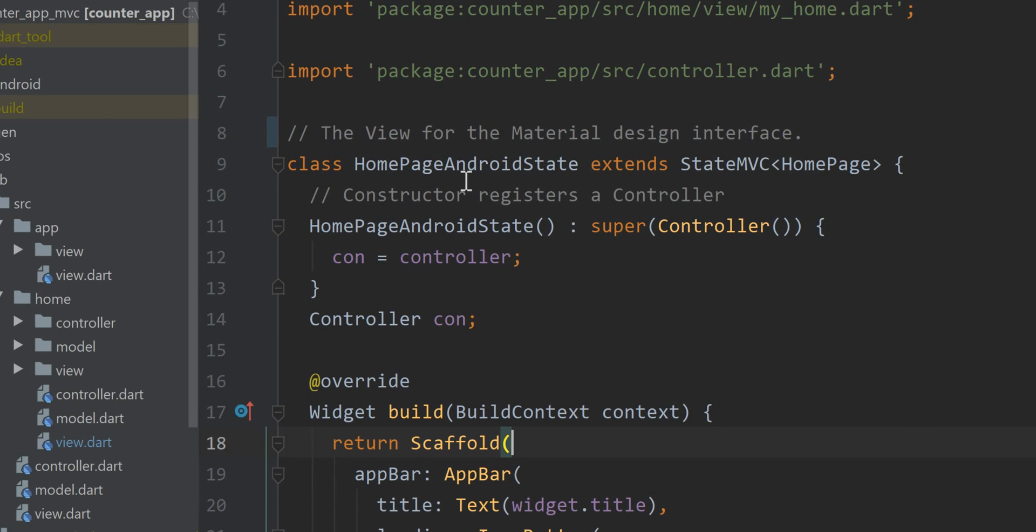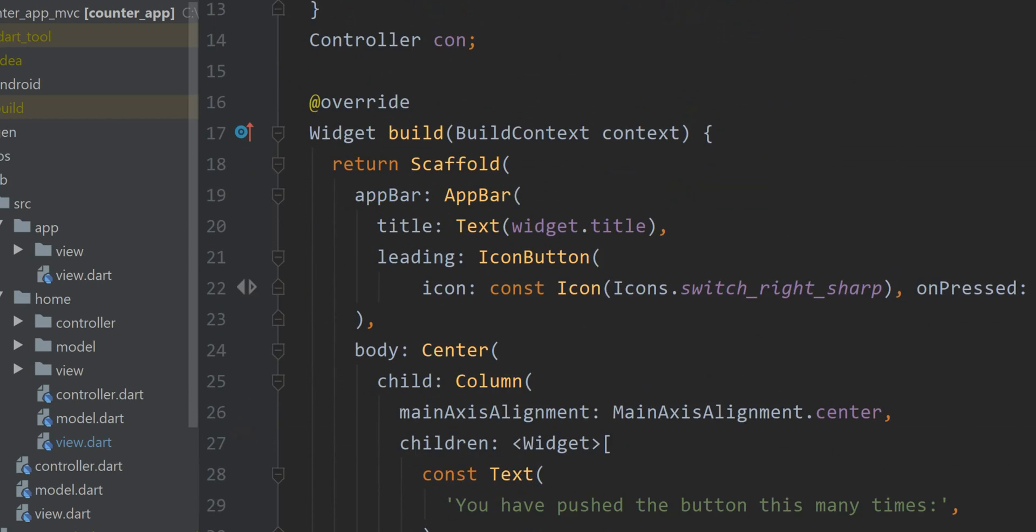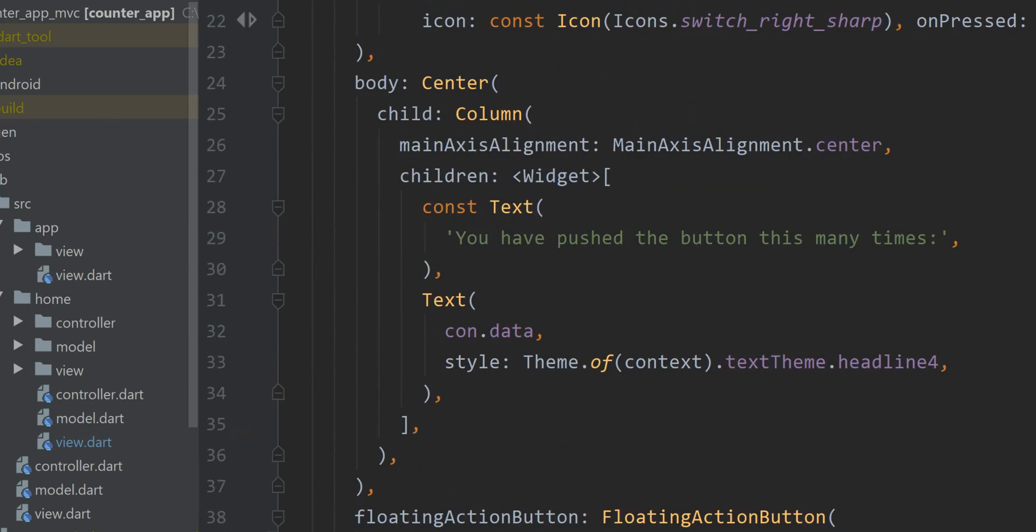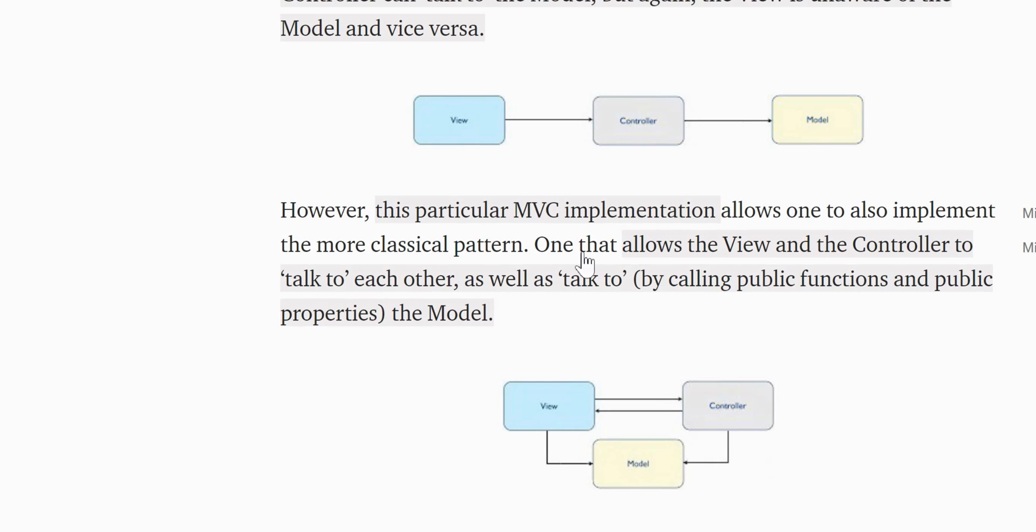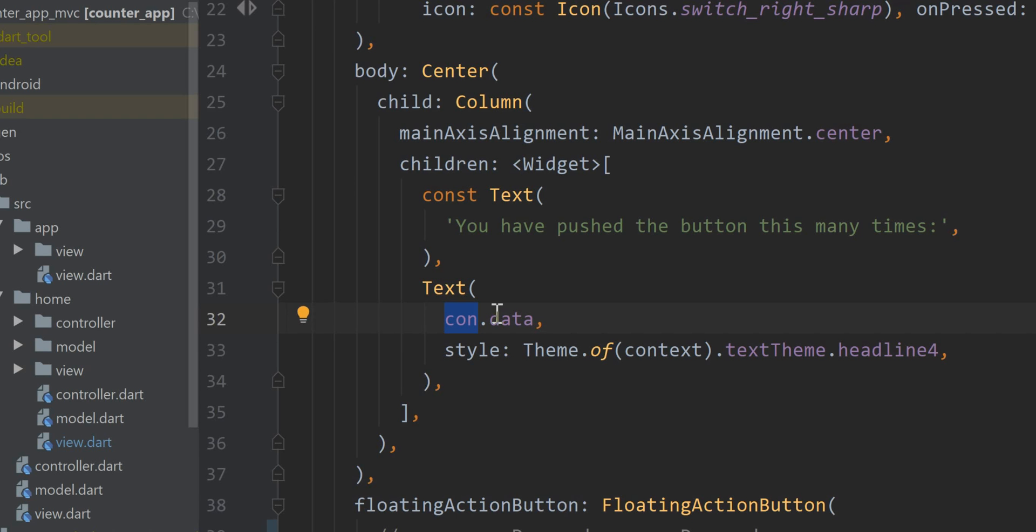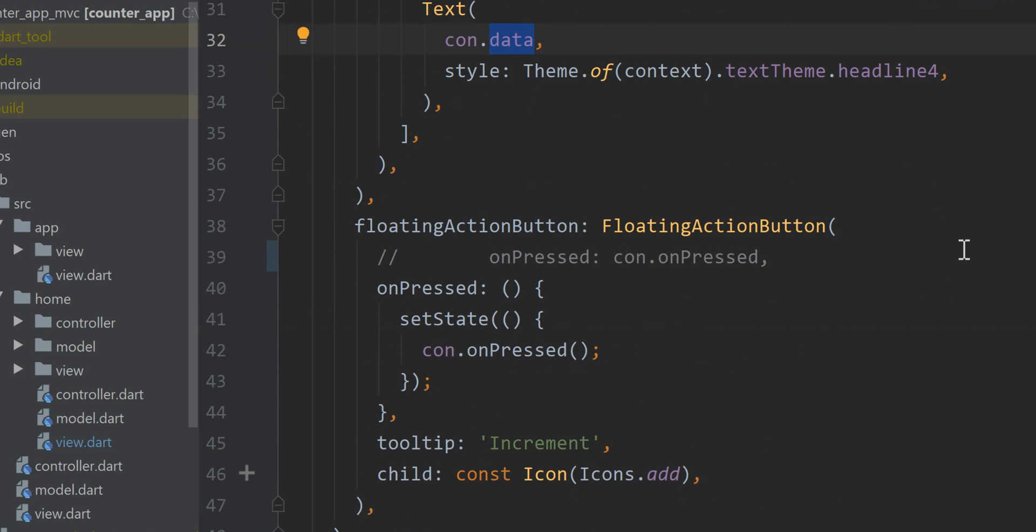This is extended by the state MVC which of course is coming from the MVC framework. It's registering a controller. This controller is talking with the model. As you can see here because it knows how to access the data. This controller of course responds to events.